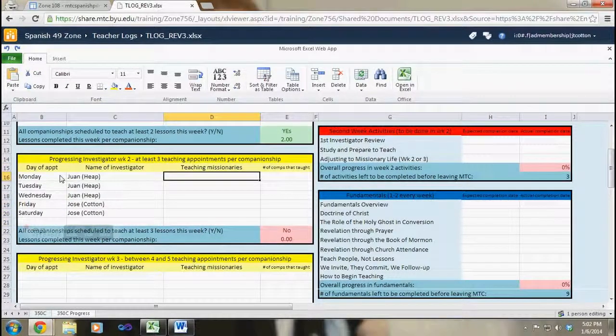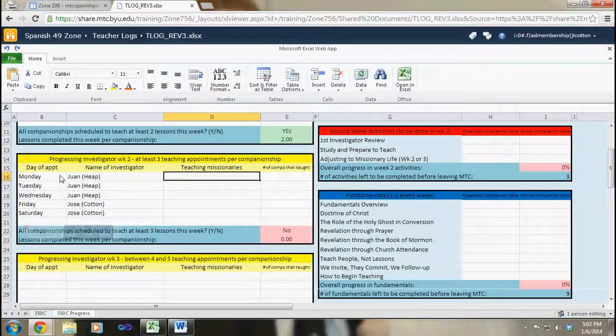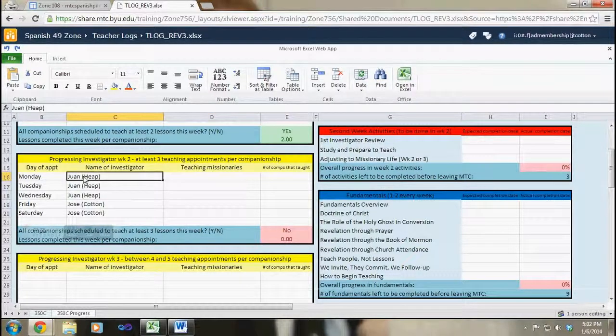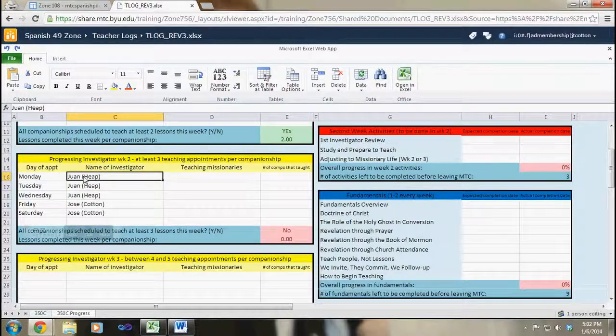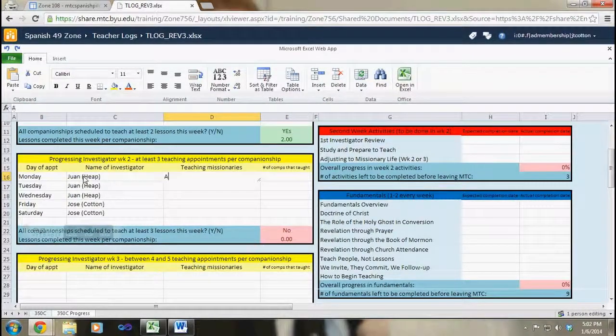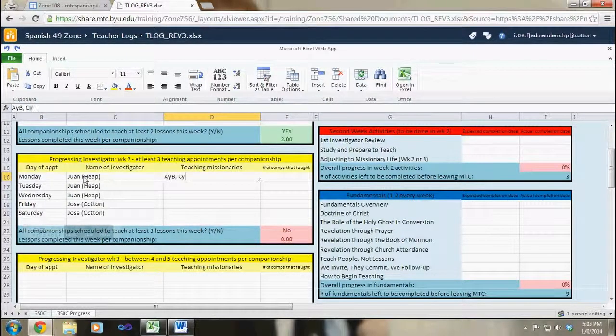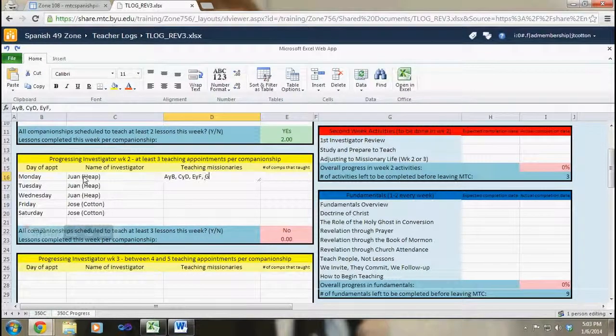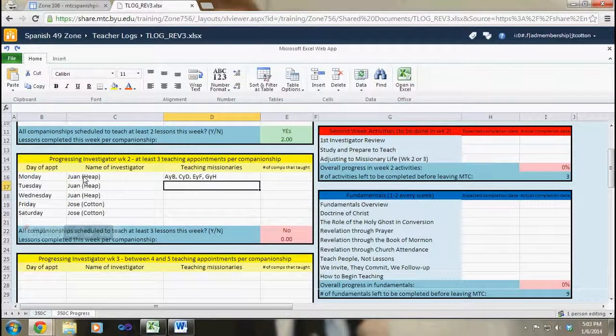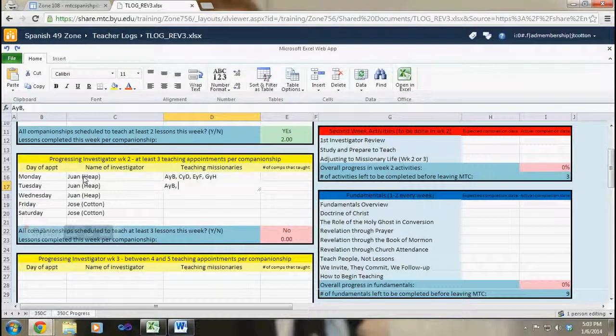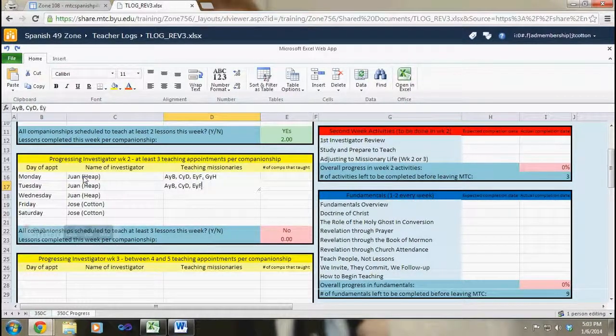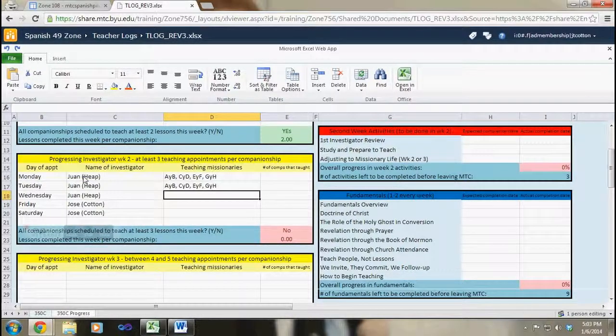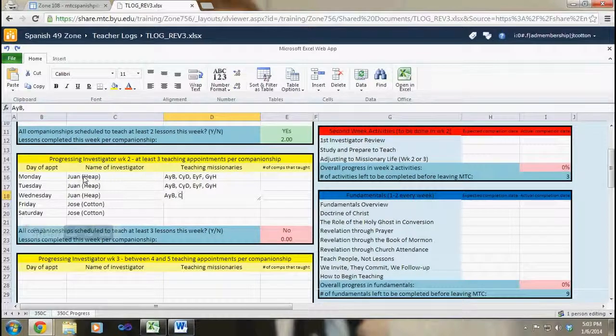So what I can do is schedule, I know that on Monday since they'll still be teaching their first investigator, they're going to have three hours to teach. Therefore elders A, B, C, and D, E and F, and G and H are all going to teach, and that will likewise happen on Tuesday and Wednesday.